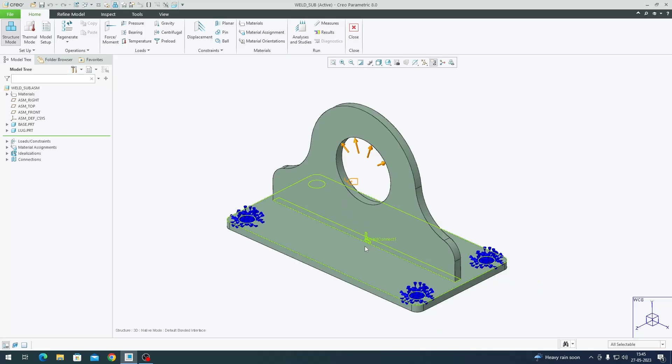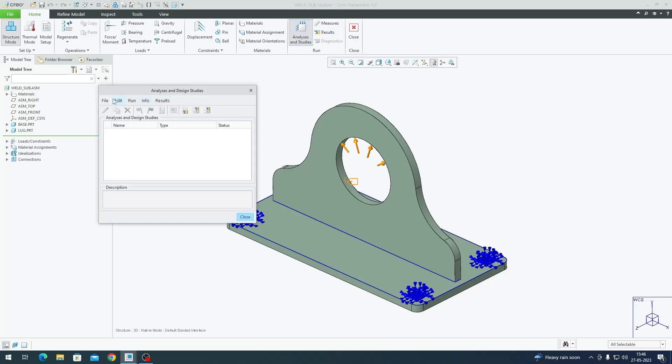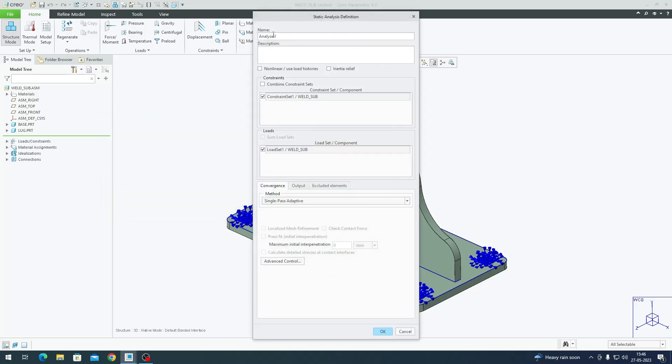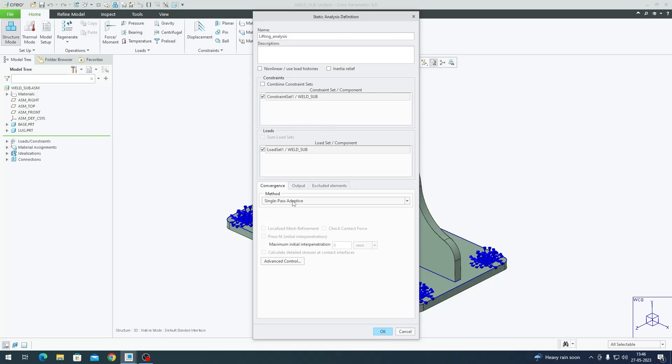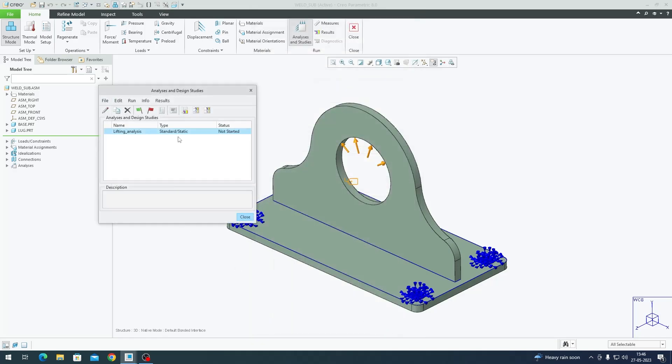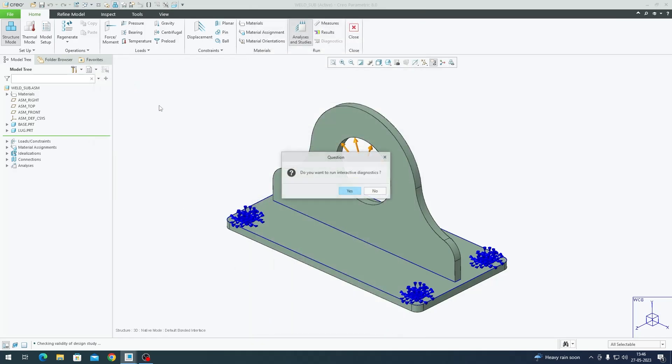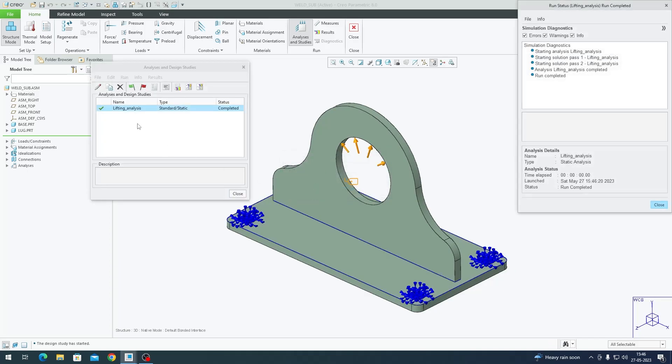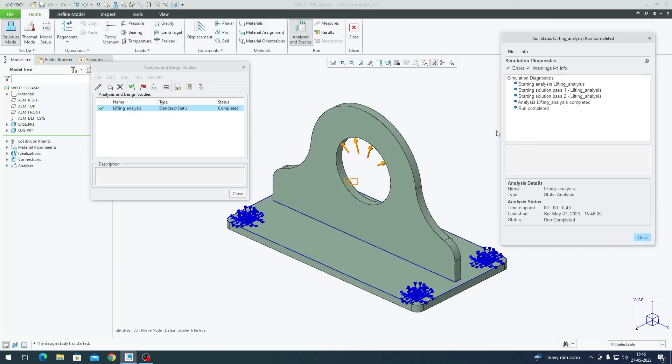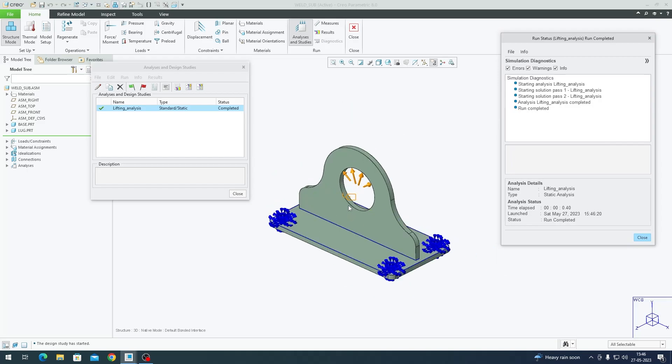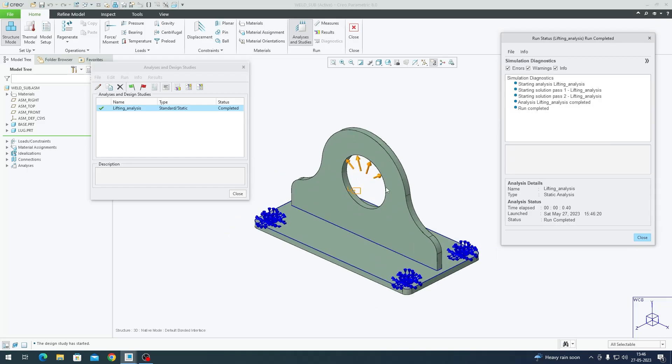We have our constraints, loads, the material, and the connection between these two plates set. It's time to run our static analysis. Go to Analysis and Studies, File, New Static. I'll call this Lifting Analysis. My constraint and load set are checked in. Use Single Pass Adaptive as my method to solve. Click OK, hit the green flag. Since this is a simple model, it has completed fairly quickly.